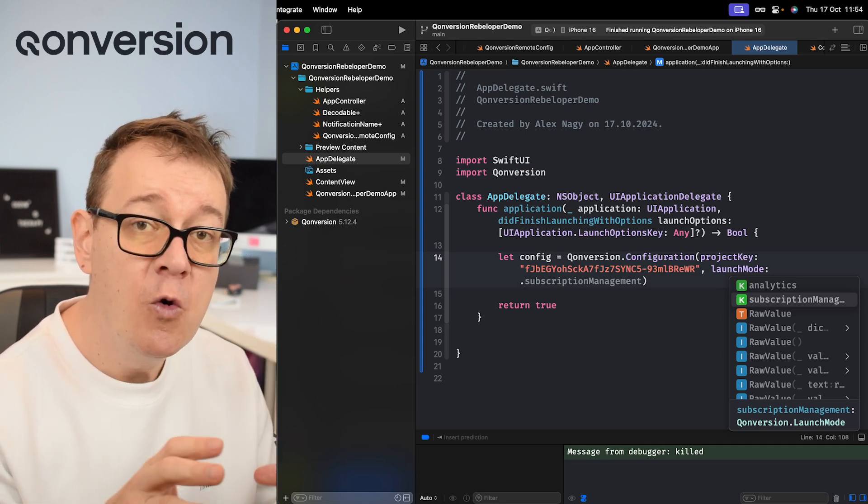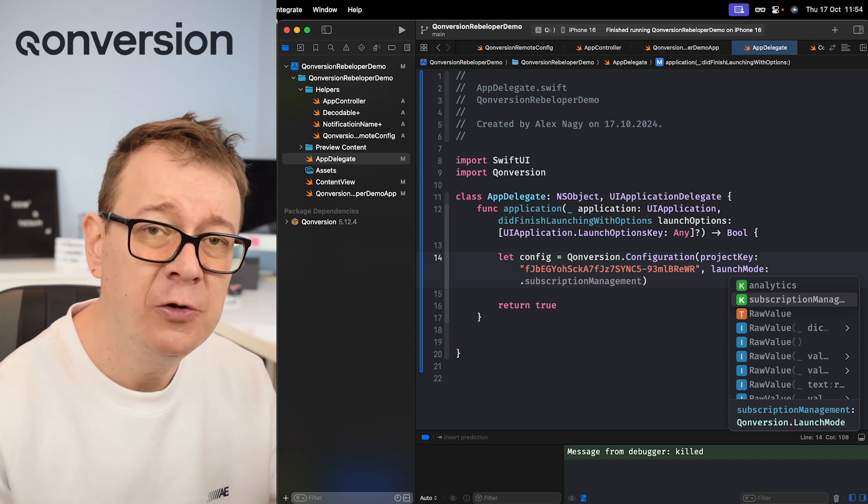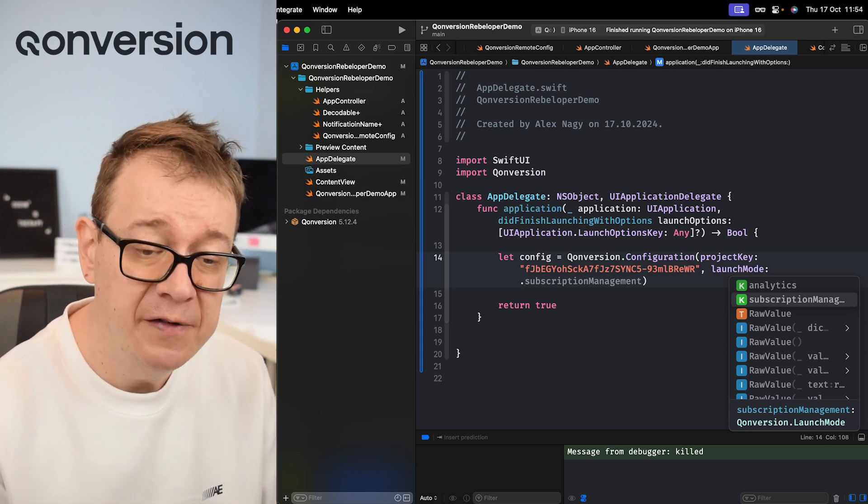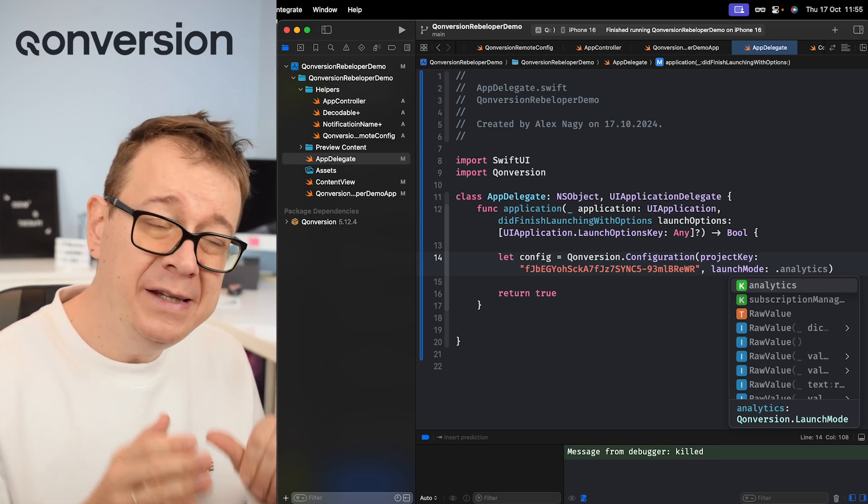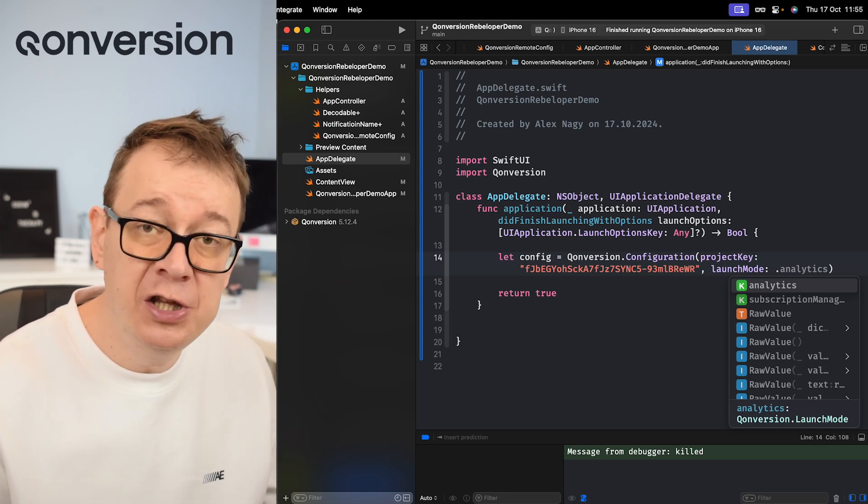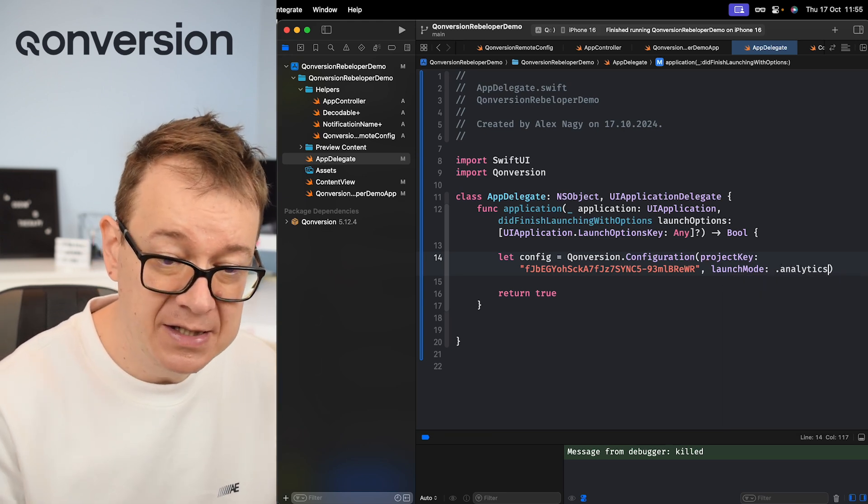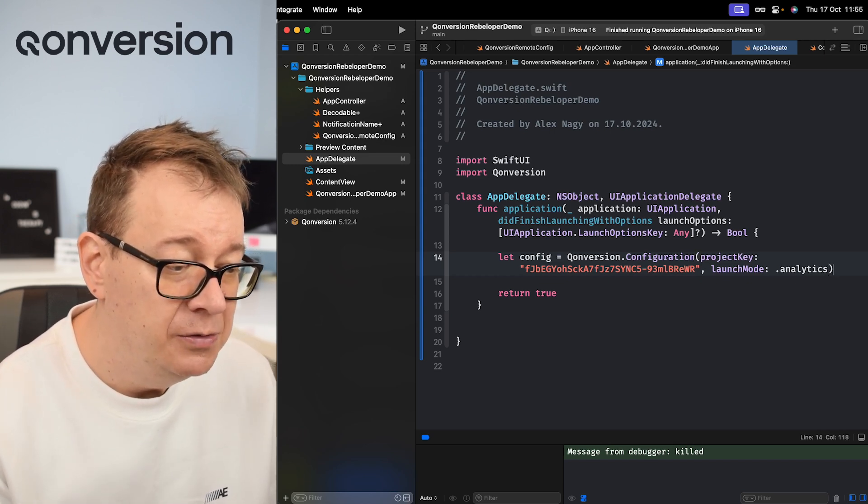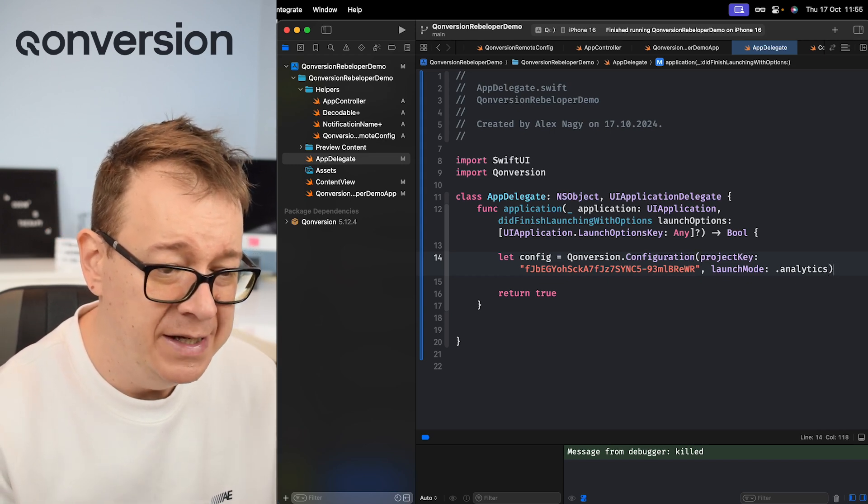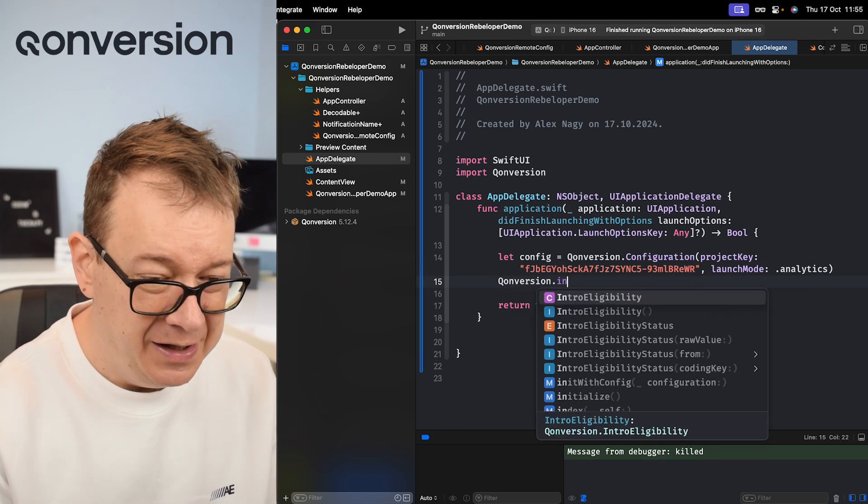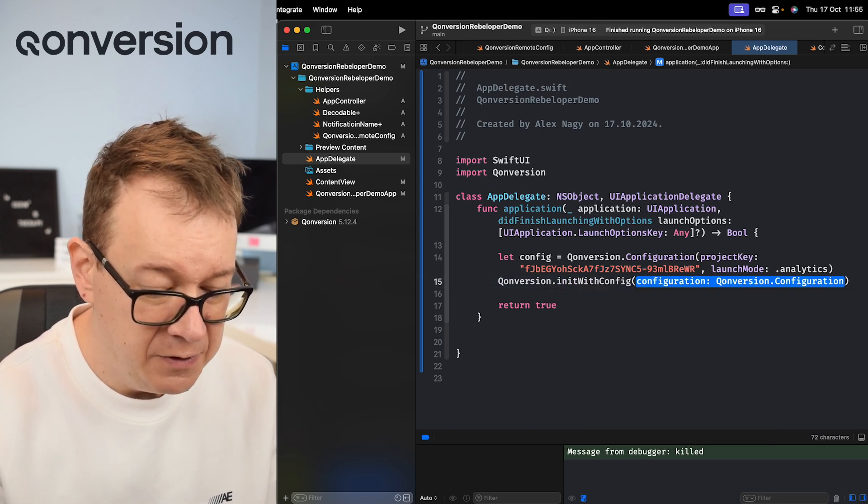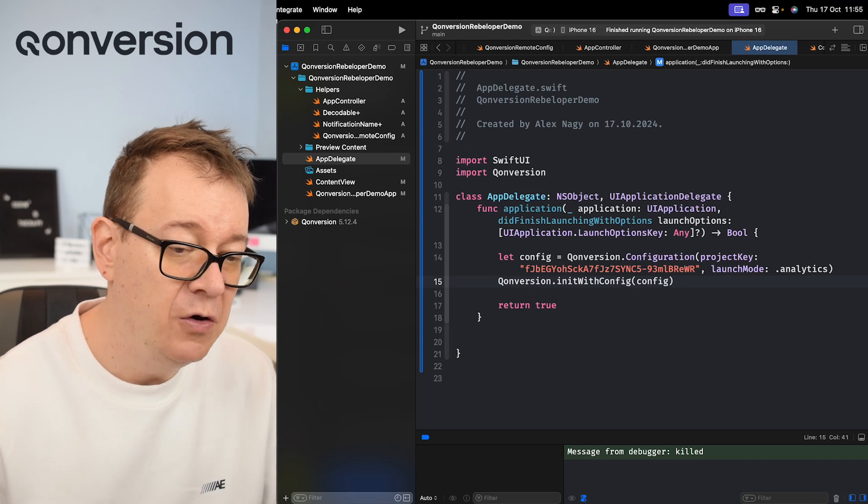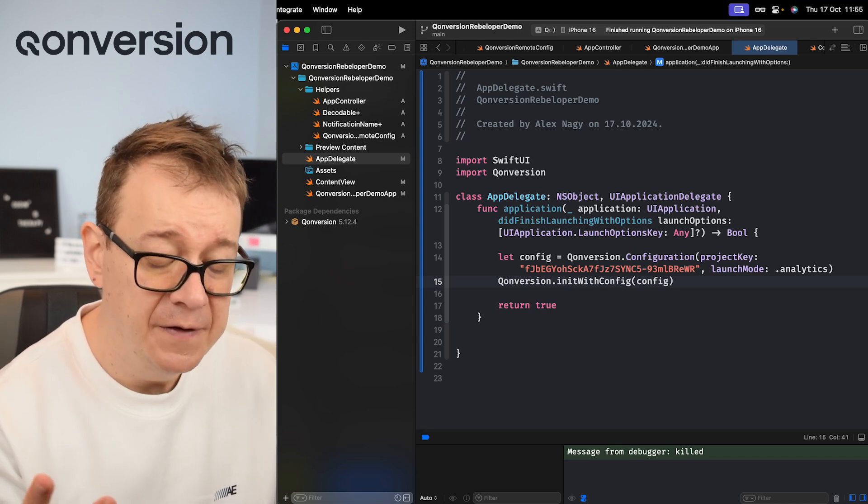Subscription management - you are going to use Conversion for your in-app purchase management. This is not the case in this tutorial, we're just using remote config. Analytics is more than enough right over here. And also if you already have in-app purchases inside your project like with StoreKit 2 for example, then you should use Analytics. So this is our configuration and now it's time to basically initialize our Conversion with this config. So Conversion - it's not start but init with config - and we are just going to move that config right over there.